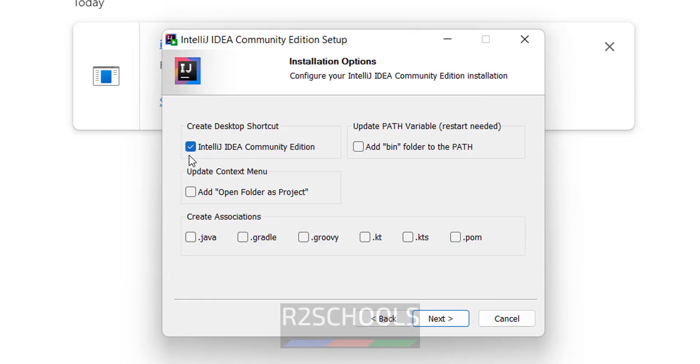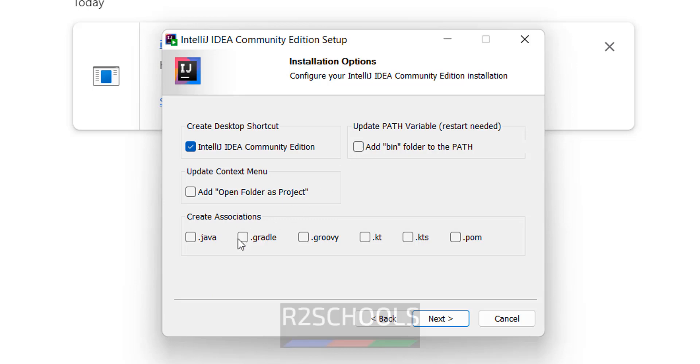If you want to create desktop shortcut, you have to click on. If you want to update context menu, you have to select this one. If you want to add bin path, I want to add but it requires restart so I am not going to. If you want to add extensions, select them. Later also we can edit. See: Gradle, Groovy, Kt (that is Kotlin), Kts, Pom. So click on next.